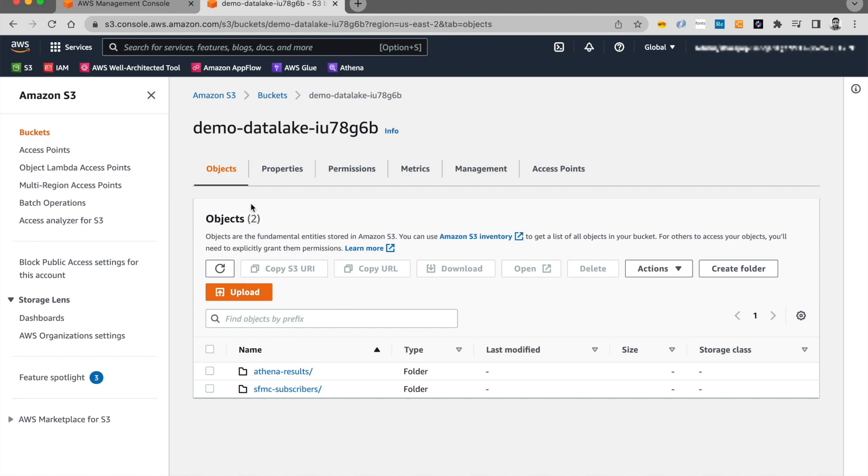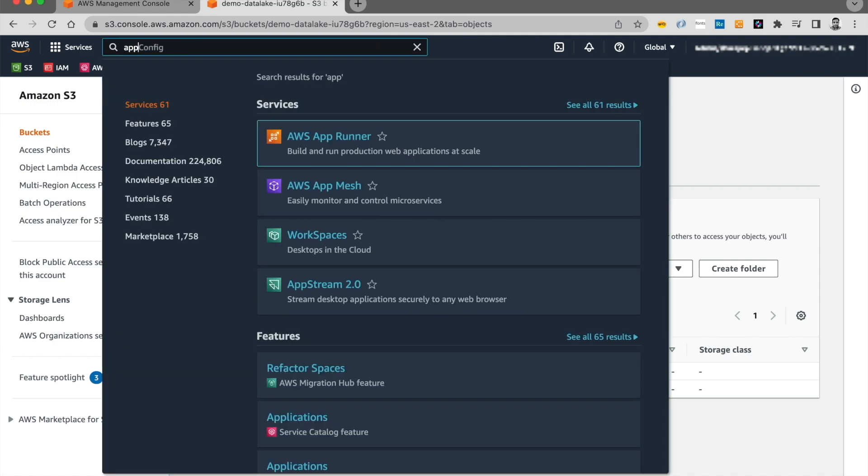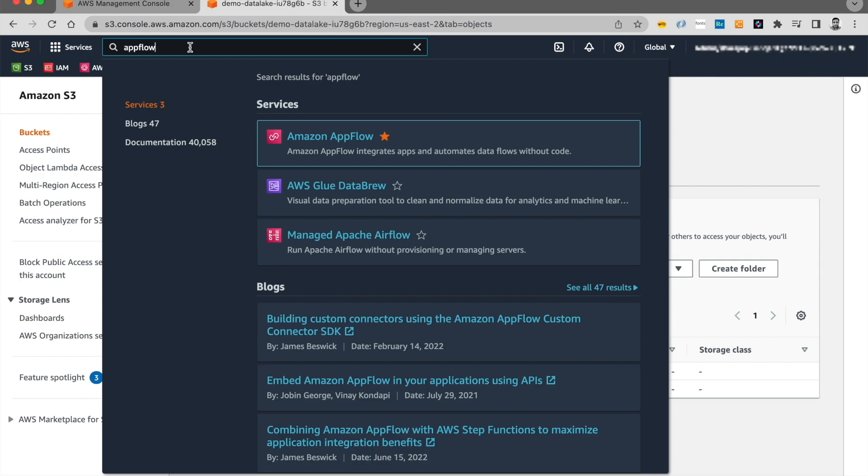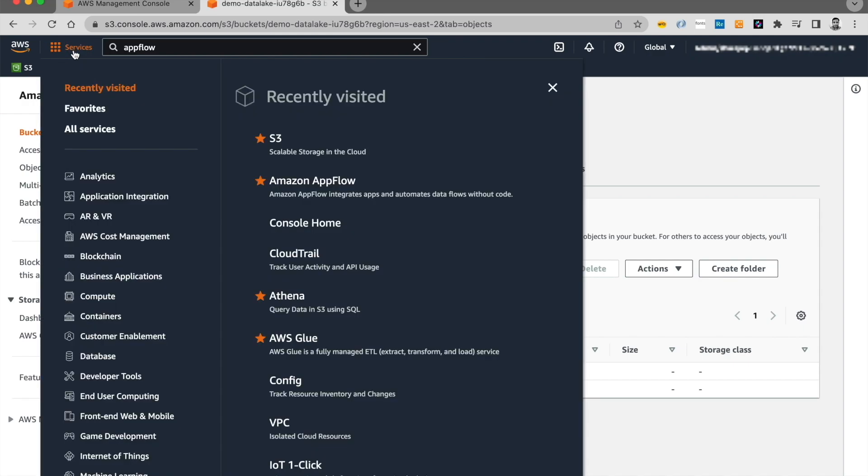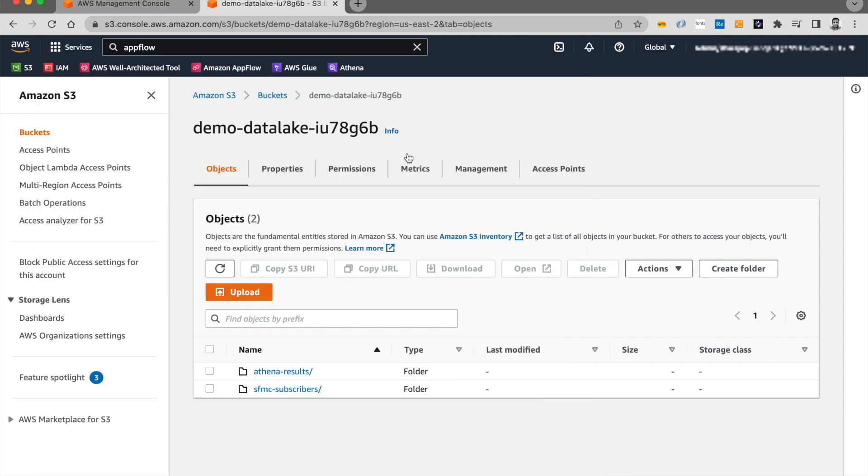Now if you want to look for AppFlow, you can start by typing the name on the search bar. And you can click on this star to add it as a favorite on your top bar. Or else if you click on services, it's under application integration. You can find AppFlow over here, and you have the option of adding it to your favorites. So let's click on AppFlow.